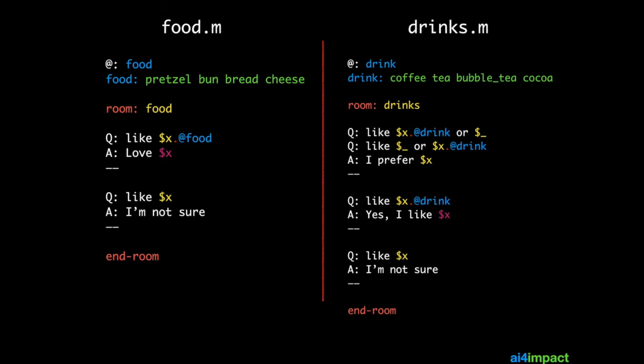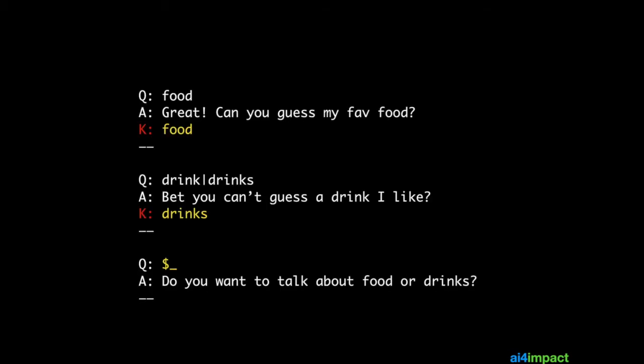The food micro topic would go into food.m and the drink micro topic would go into drinks.m. I'd also have another set of templates to decide which room to enter. Notice there's an additional K rule — this rule simply adds a key to the user's keychain once that rule matches. The first template adds the key 'food' to the user's keychain if that template matches.